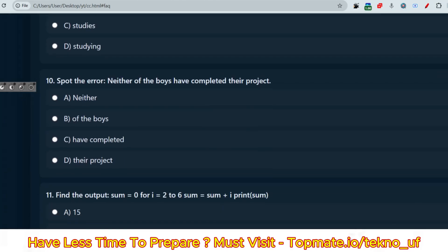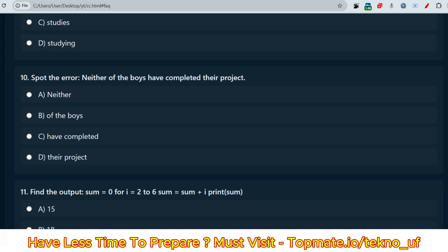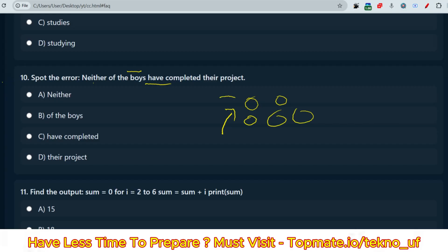Next question: 'Spot the error — Neither of the boys have completed their project.' Neither, either, and each — these types of questions are mandatory. Here, 'neither' is pointing to one person at a time. People see 'boys' and assume it's plural, selecting 'have completed,' but 'neither' means 'no one,' referring to one at a time. So 'has completed' should be correct. The error is 'have completed'; it should be 'has completed.'